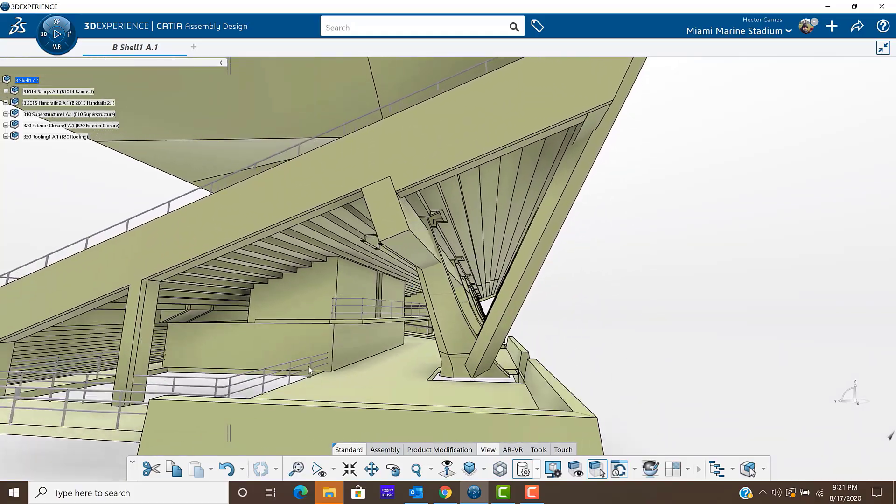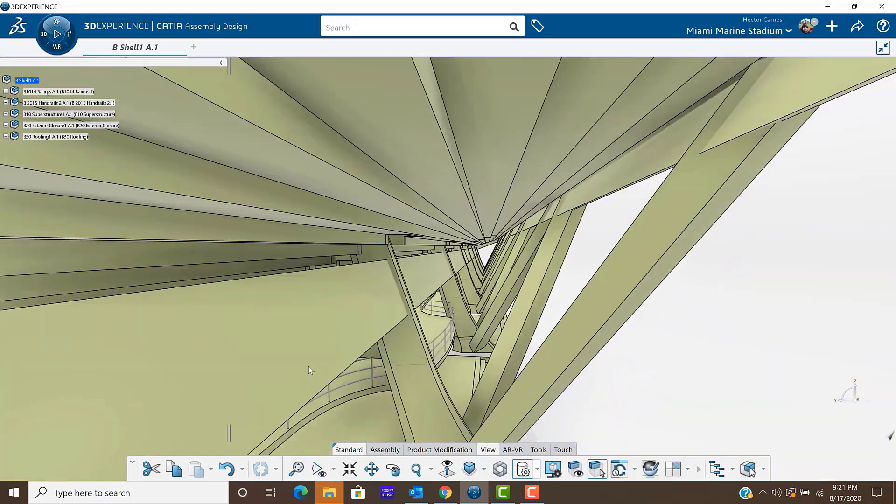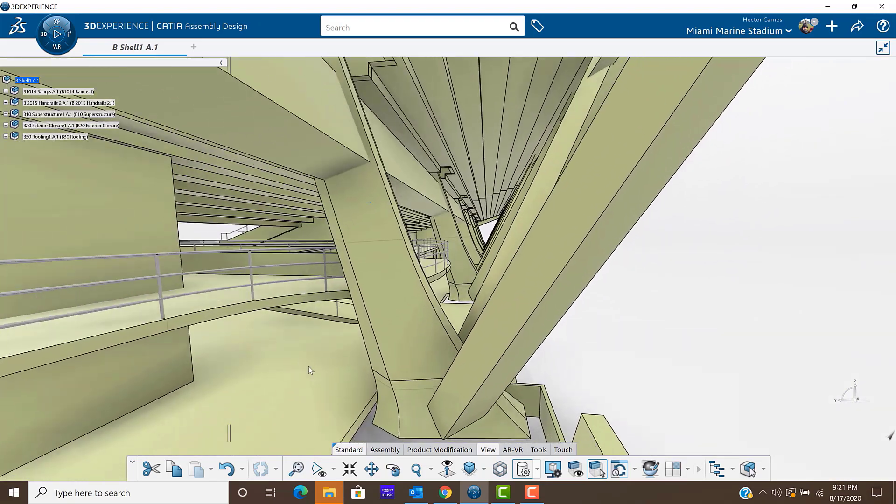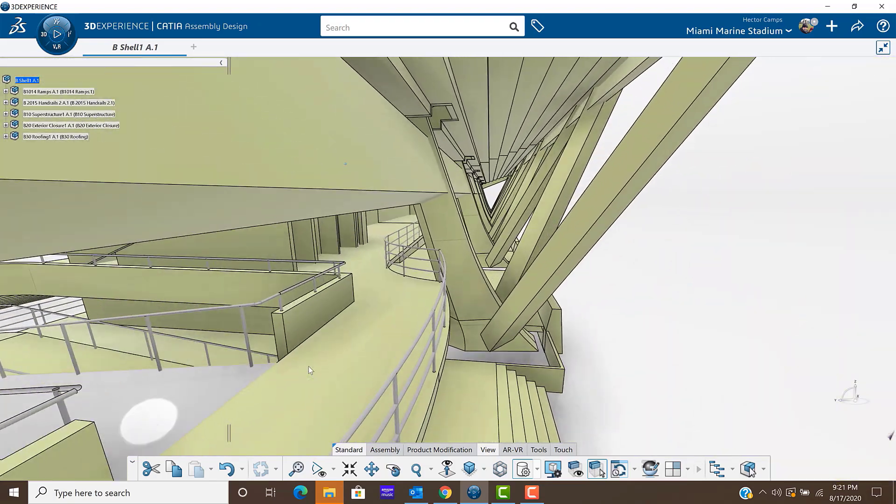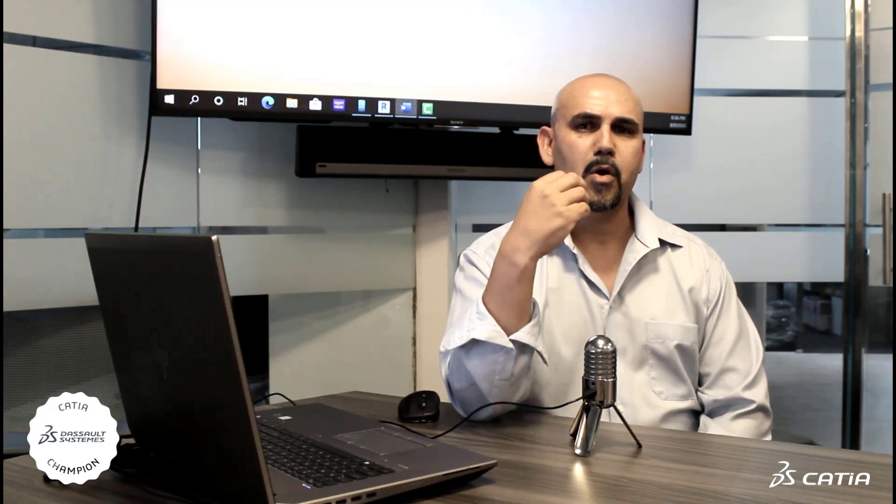When I think about CATIA in the context of the building industry, I think about it as a tool to co-author, co-develop, co-engineer, co-construct, co-fabricate any kind of building asset.